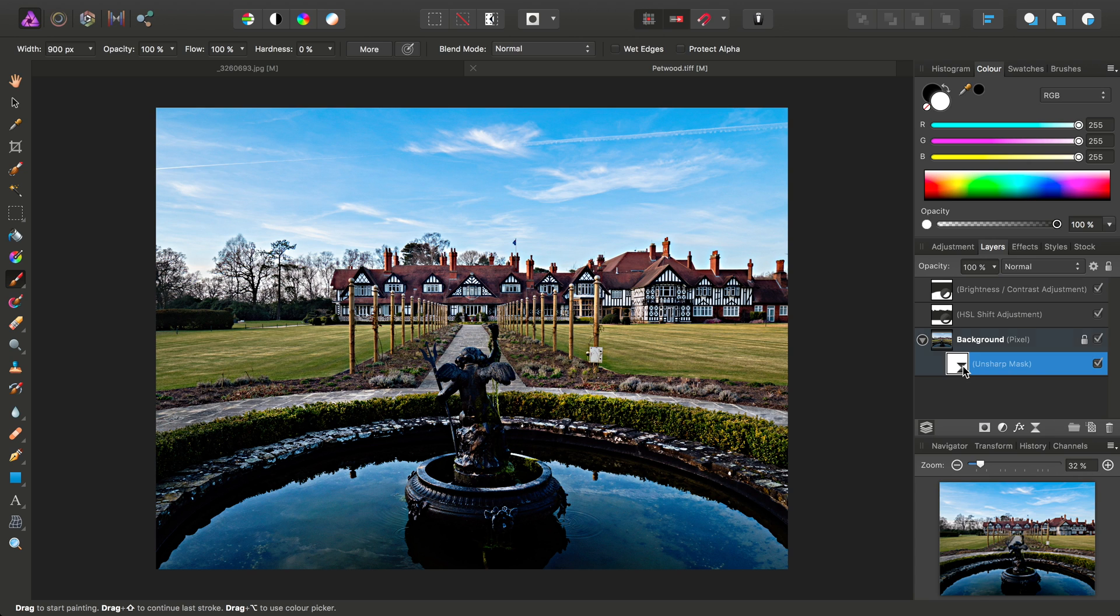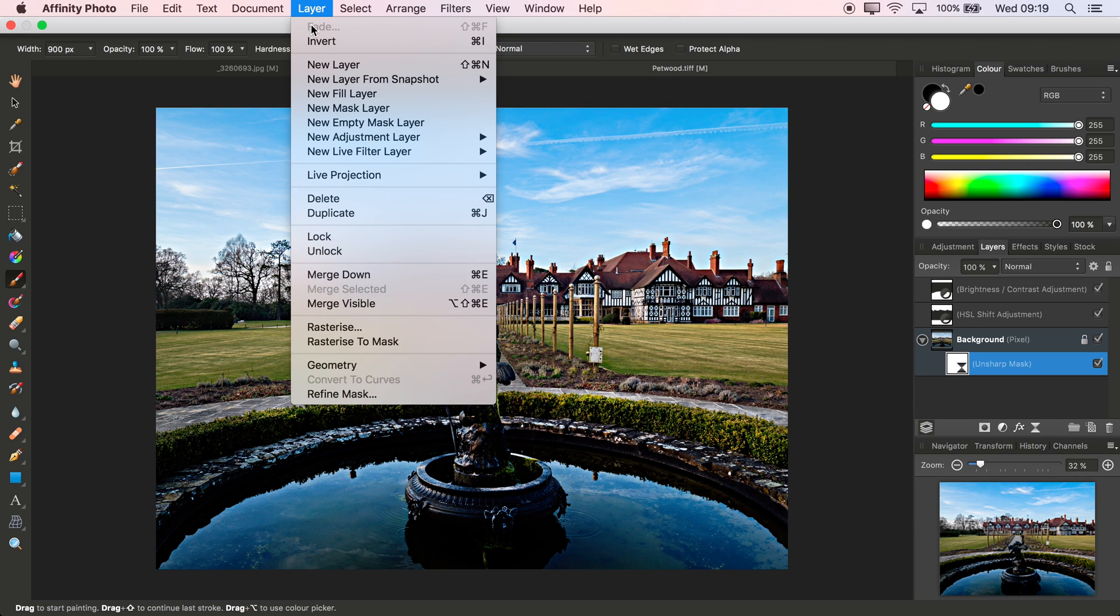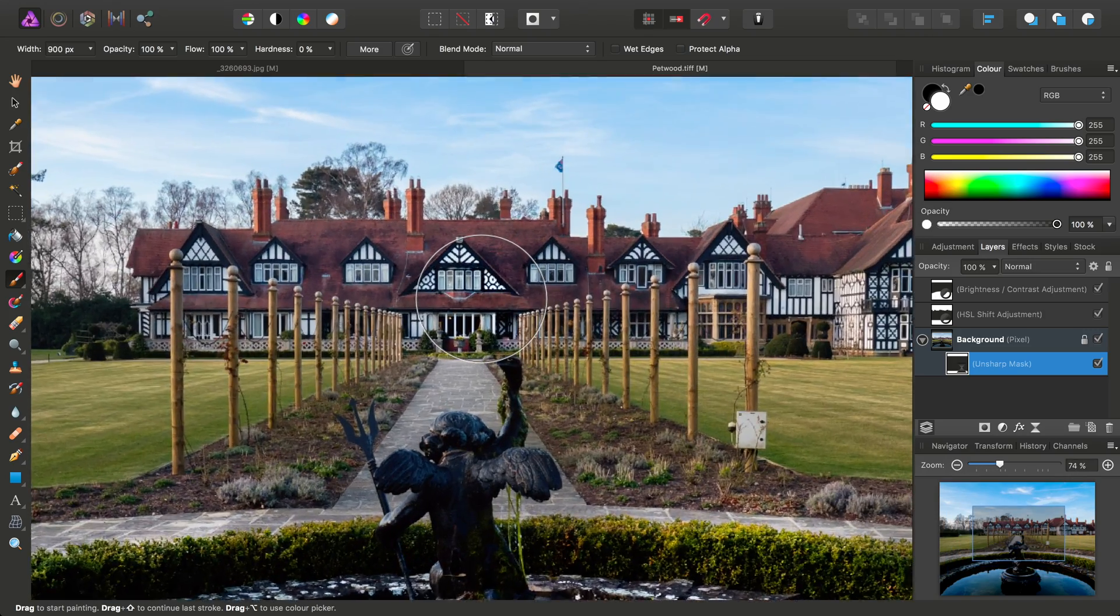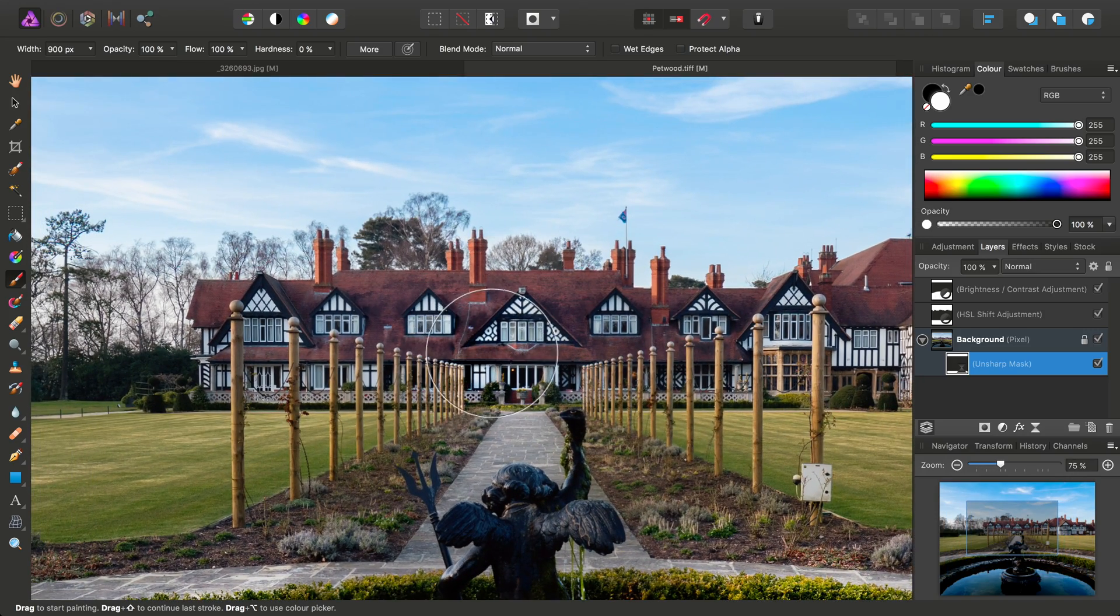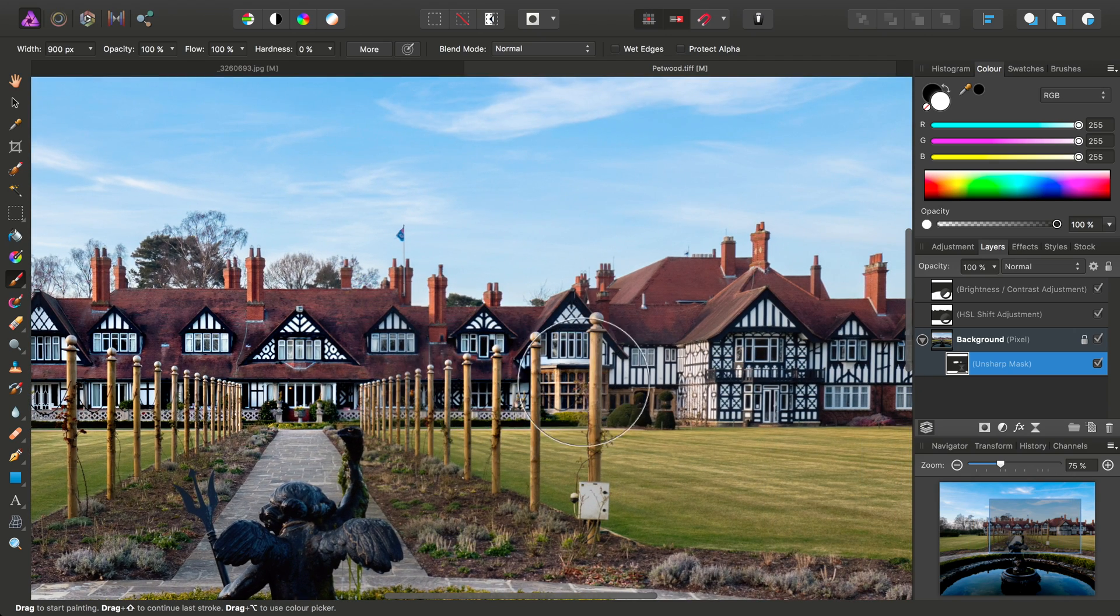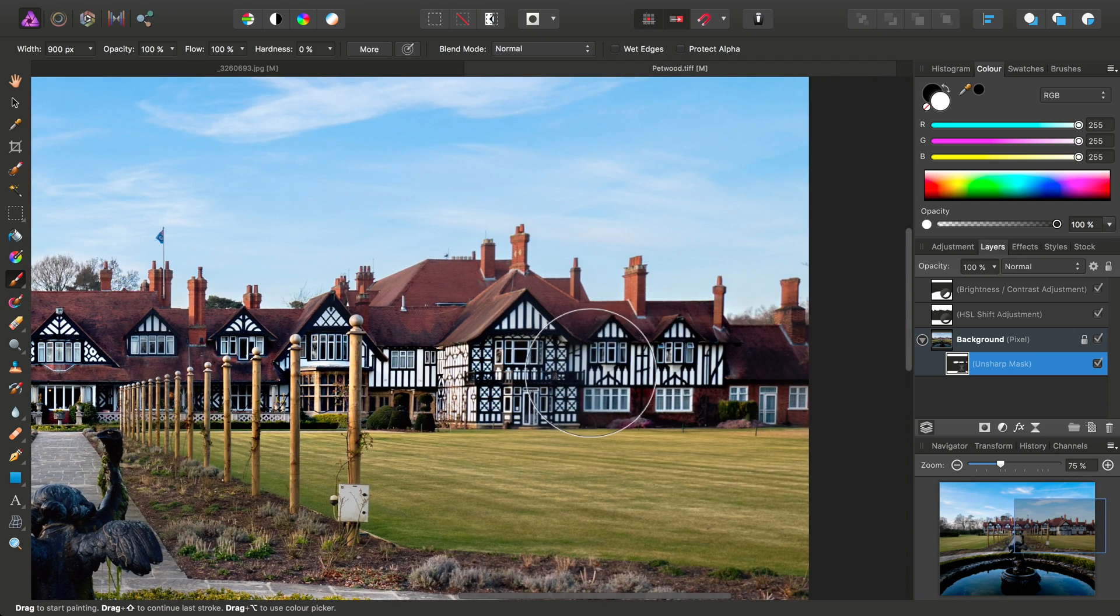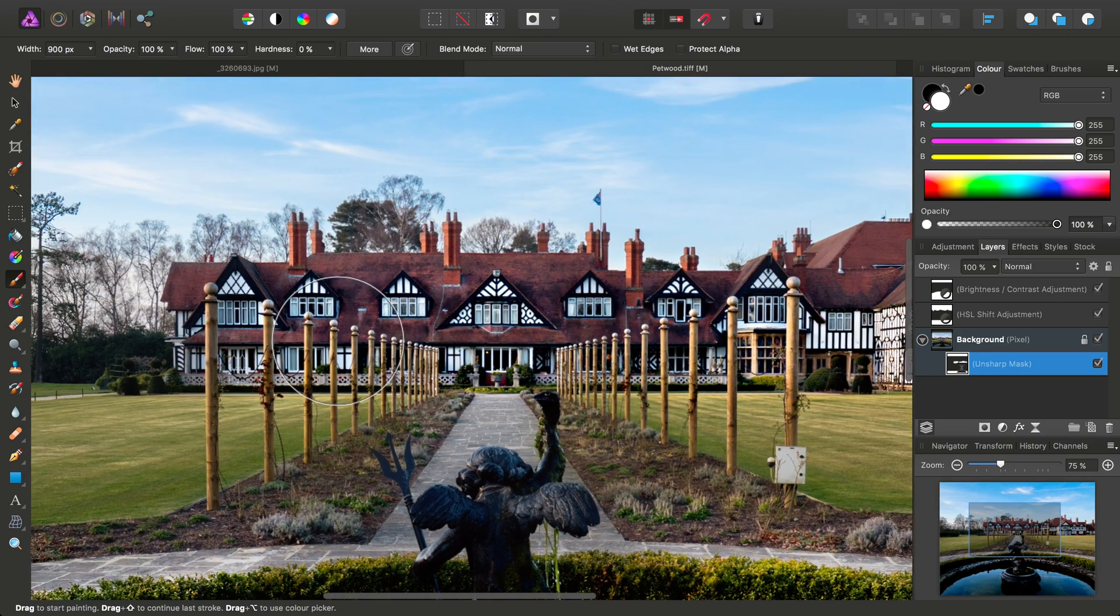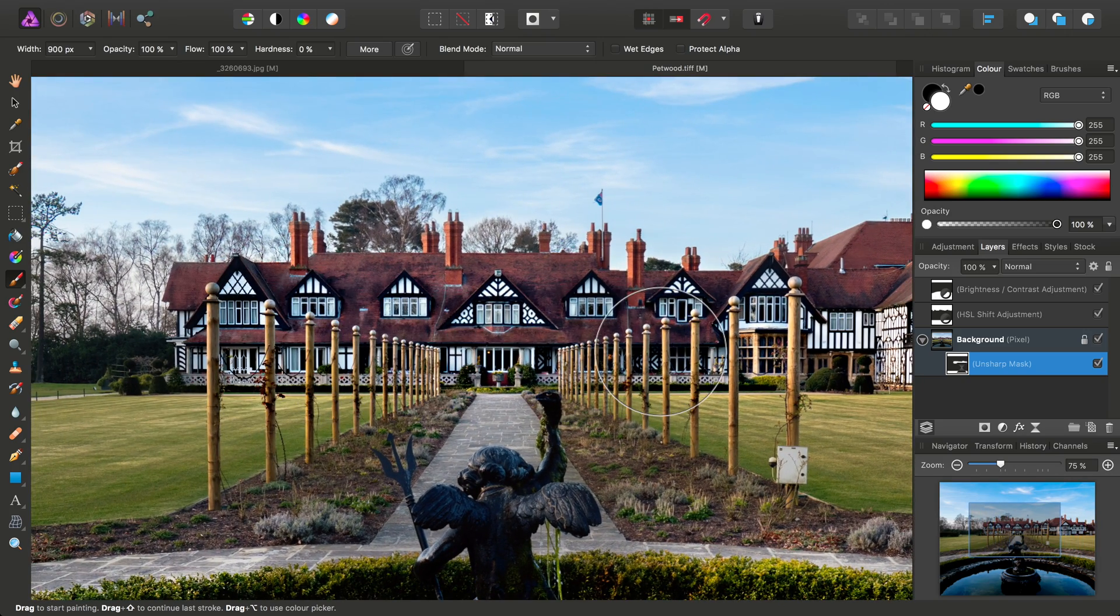I'll select the Unsharp Mask Layer, go to Layer, Invert. And then, we're going to paint the effect back just over the buildings in the background here, like so.